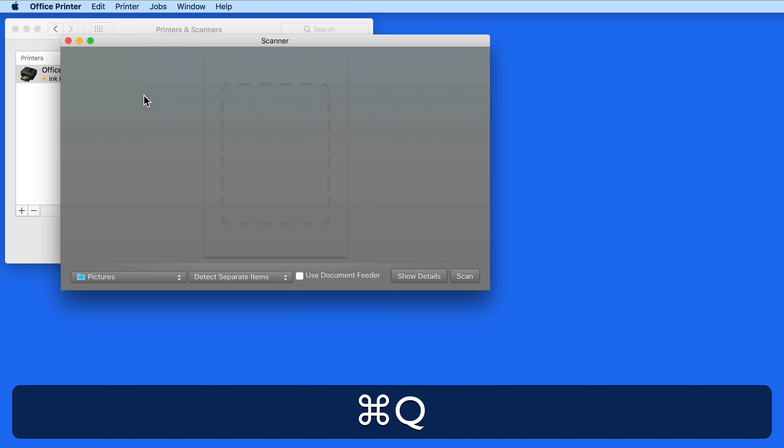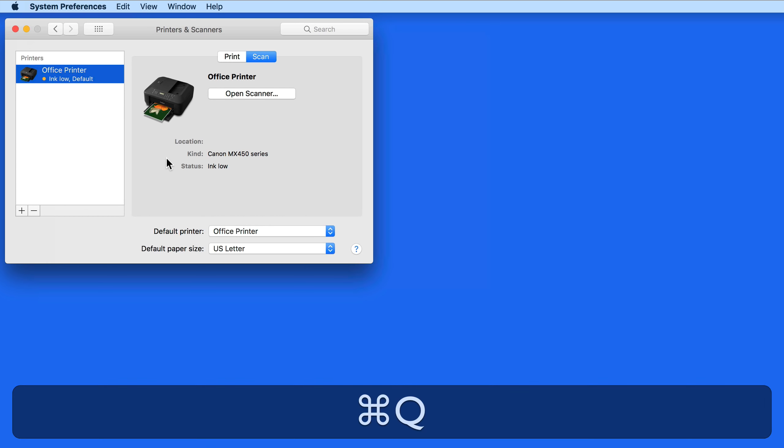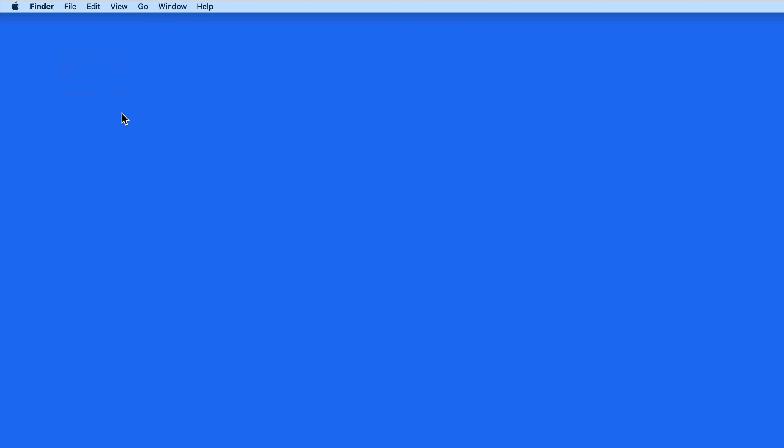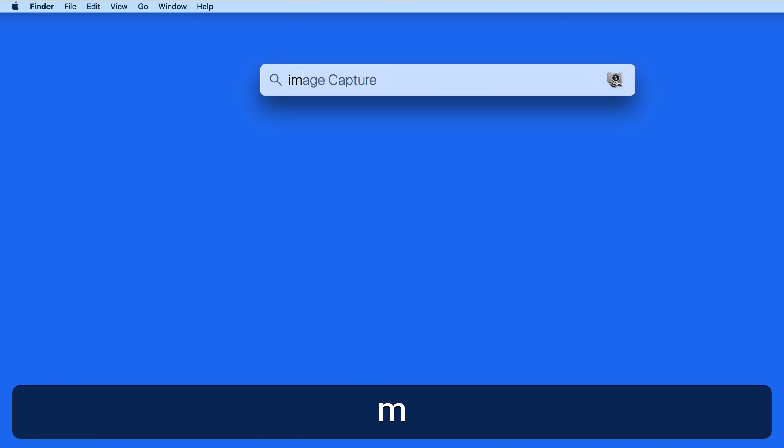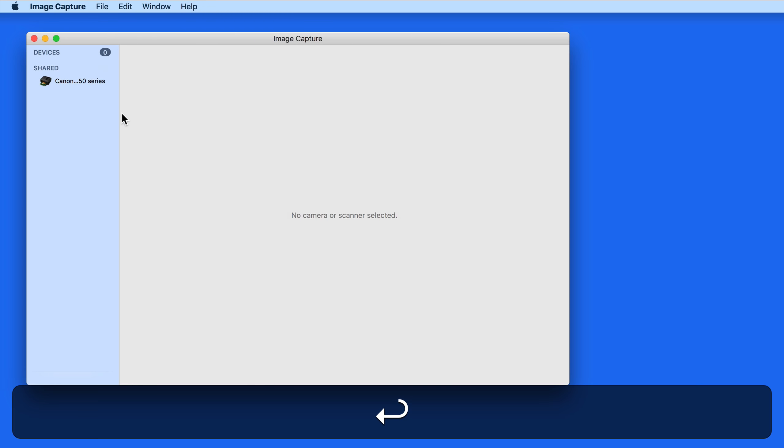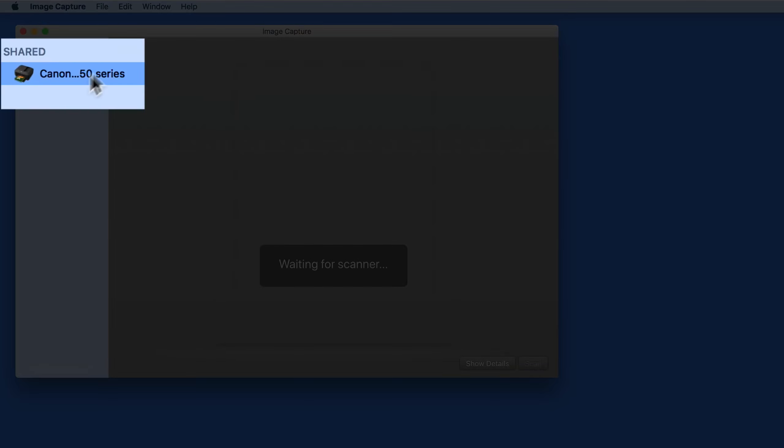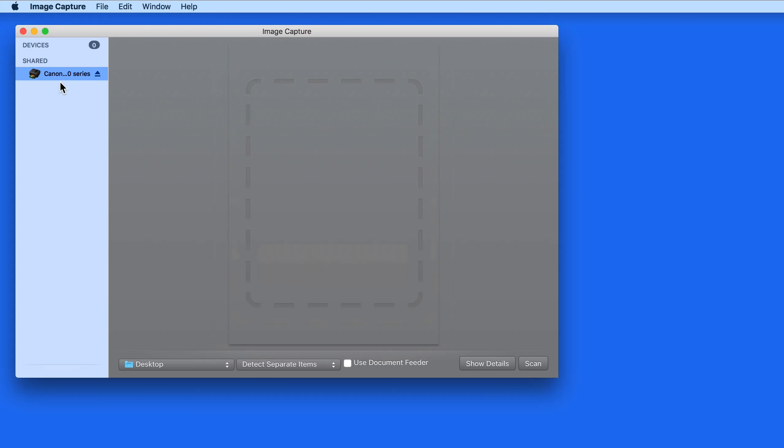So instead, let's quit this and System Preferences and then launch Image Capture. Here under Shared Devices, the Canon multi-function printer appears. To the right is the same scanning interface that came up when I clicked the Open Scanner button in System Preferences.